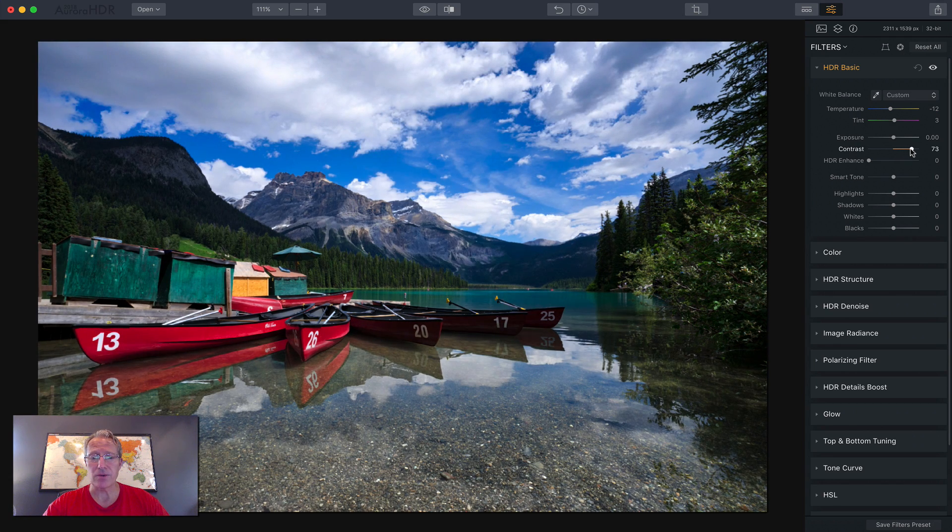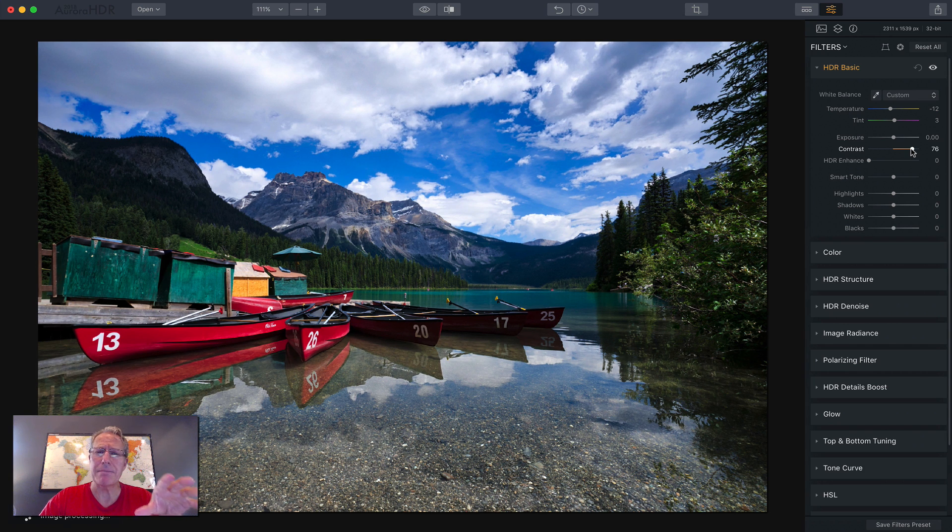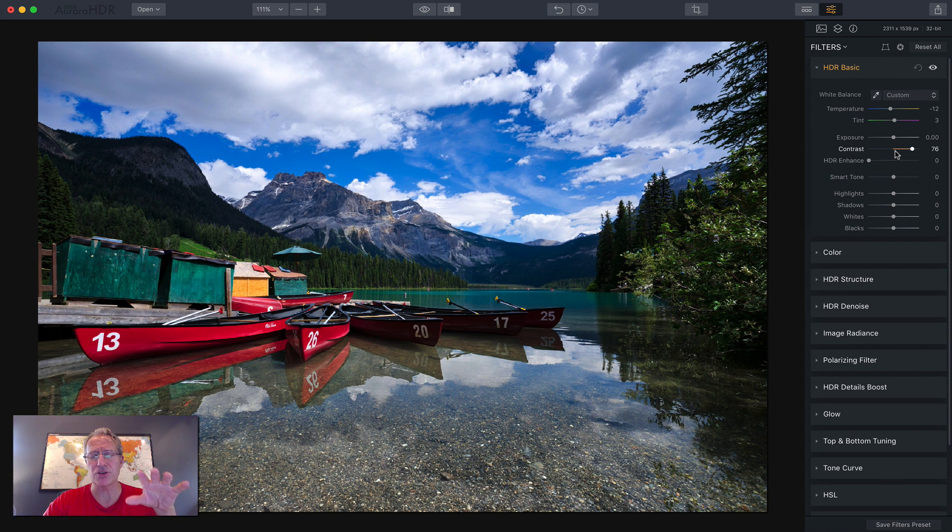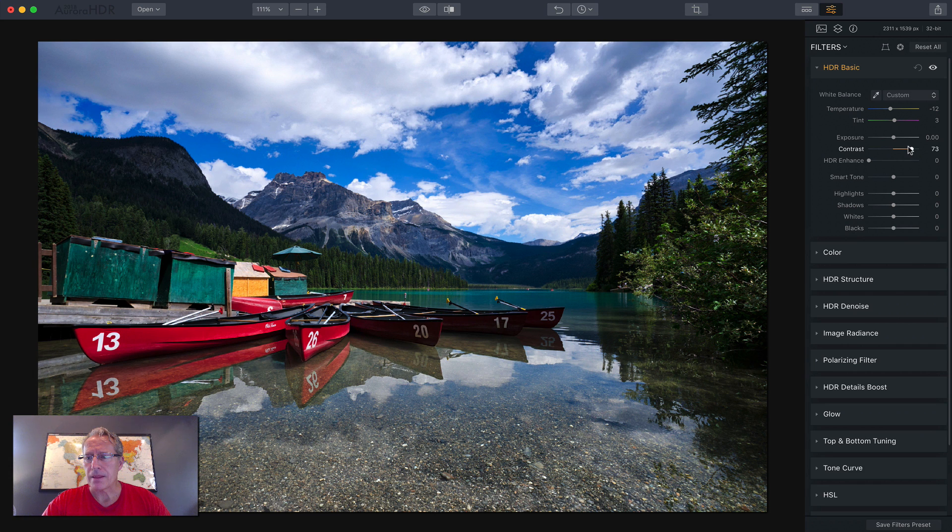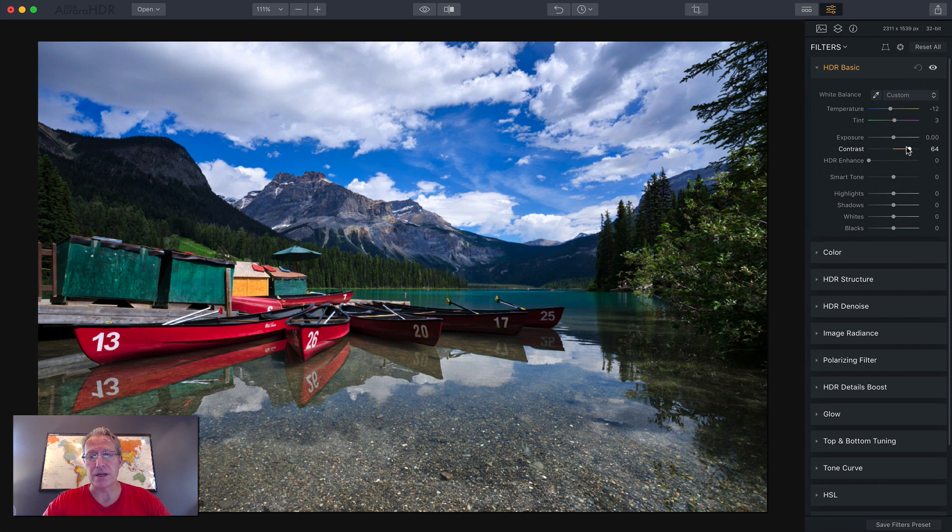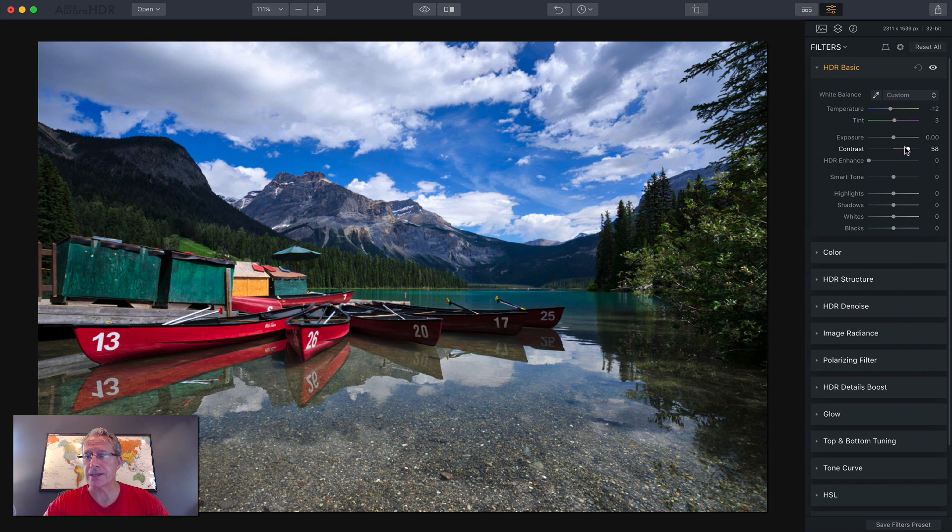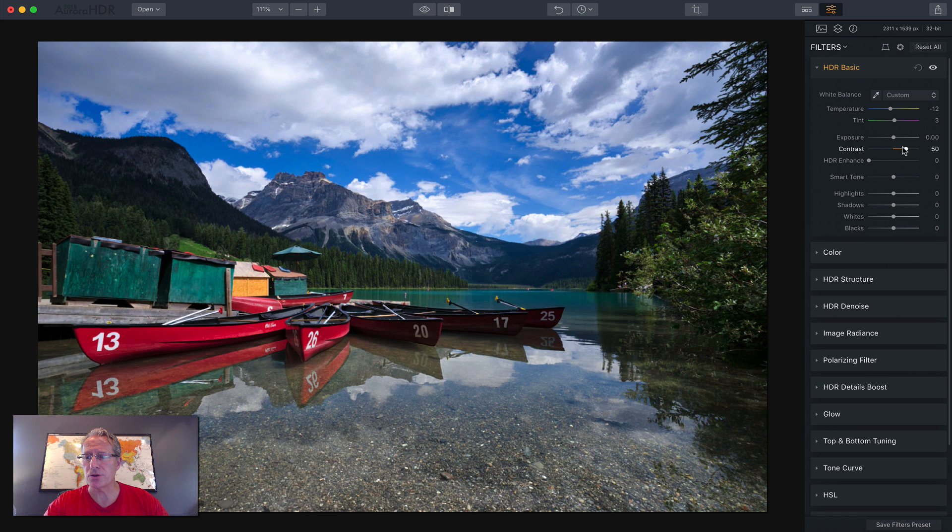Drag that to the right and you can look, it really makes the colors pop. I think contrast is very, very important filter or slider to use. So I'm going to take that back maybe to around 50 or so.